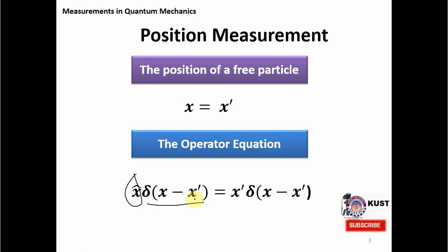This position wave function is actually a Dirac delta function. When the position operator acts on it, it is defined by its action: it simply multiplies the eigenvalue with the delta function. This is the eigenvalue equation. The system will remain in this new eigenstate corresponding to this eigenvalue x'.